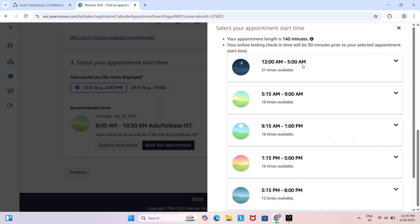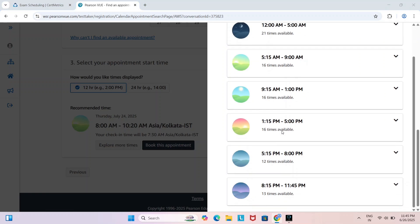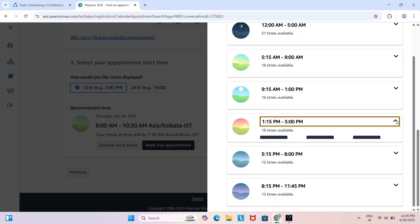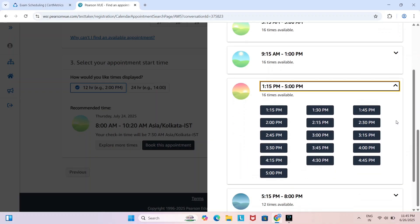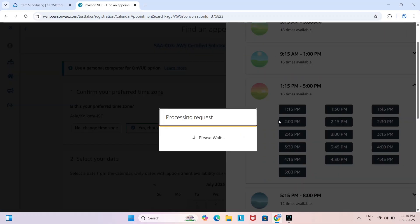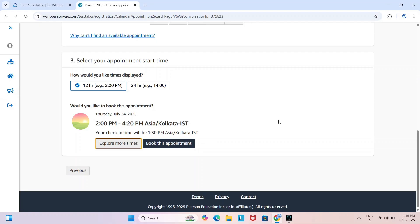There are a total of 21 slots available from 5:15 a.m. to 9 a.m., and 16 slots available between 9:15 a.m. and 1 p.m. I want to schedule my exam after noon, so I am choosing the 1:15 p.m. to 5 p.m. range. Click the arrow — total 16 slots available. I want to schedule at 2 p.m., so I'm clicking on 2 p.m.